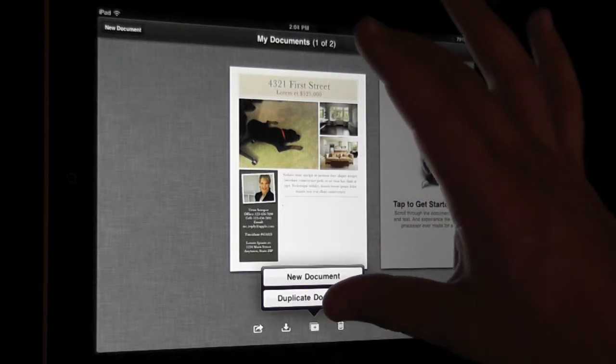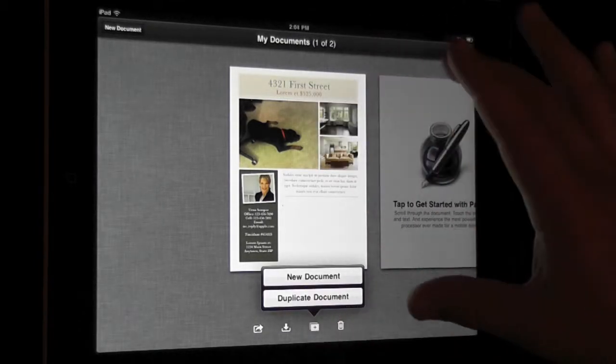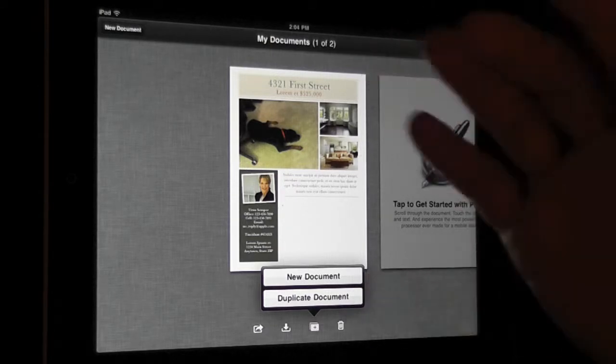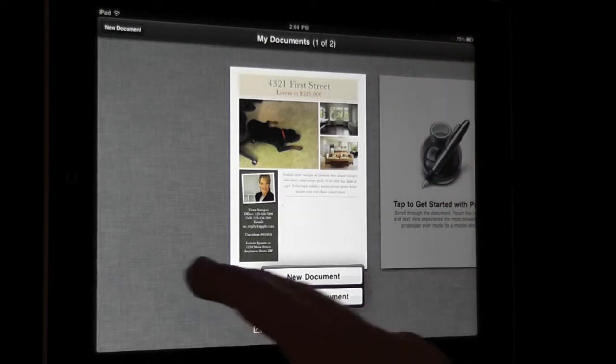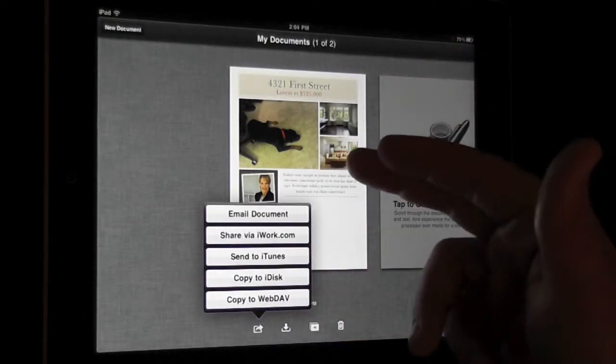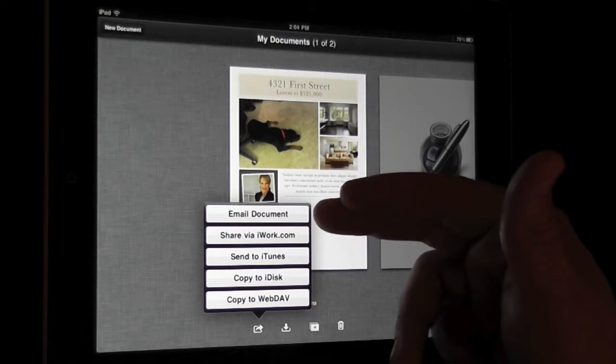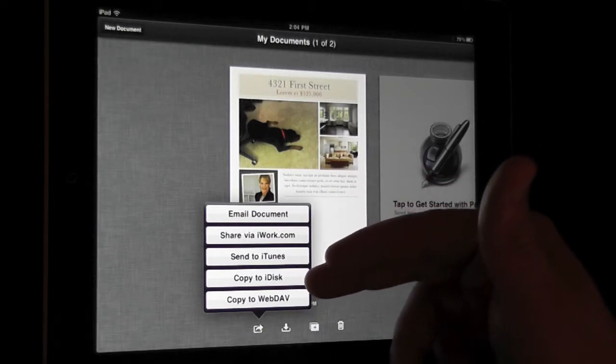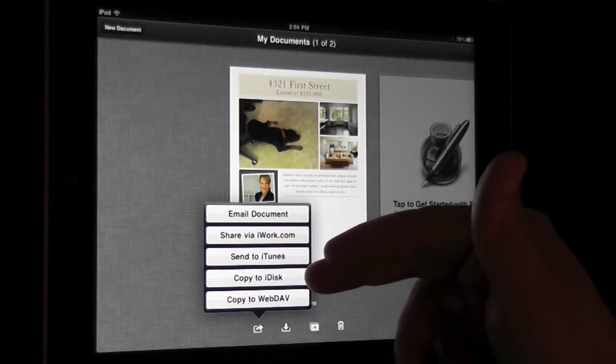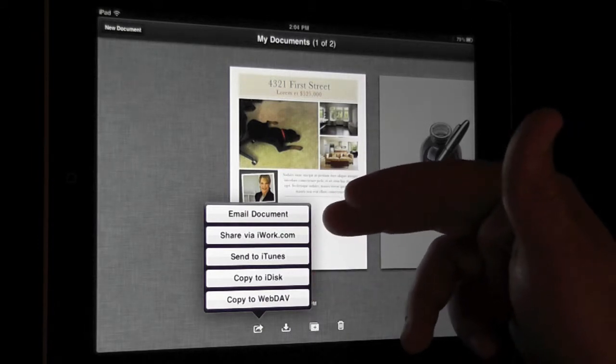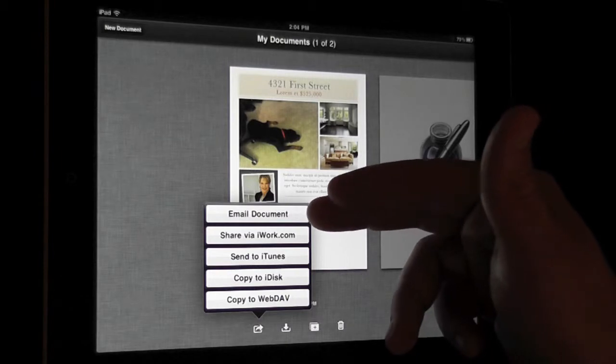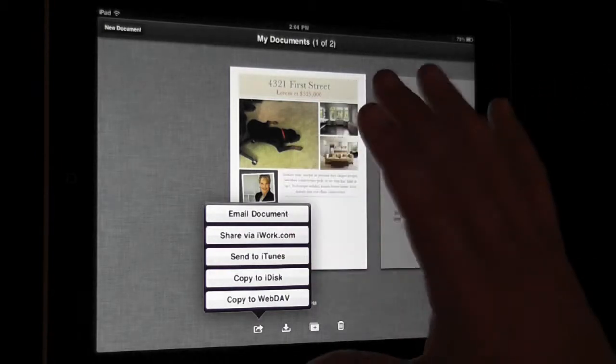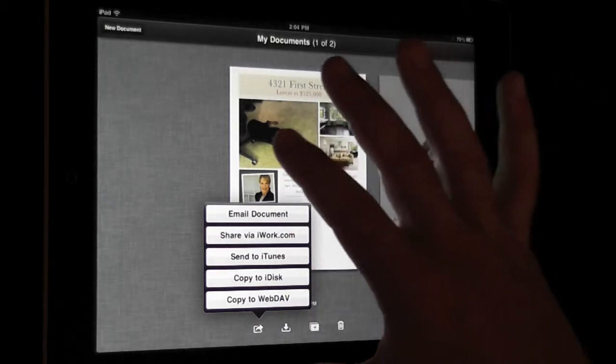Here we can do a completely new document or duplicate one that we already have. If we wanted to share it, we can do it through a few different options. We can use the iDisk through MobileMe, we can email it. A couple different options there.